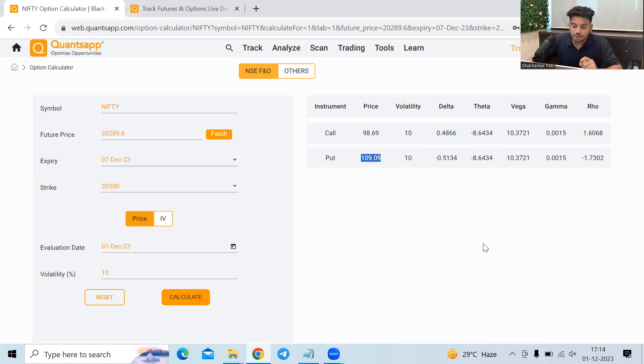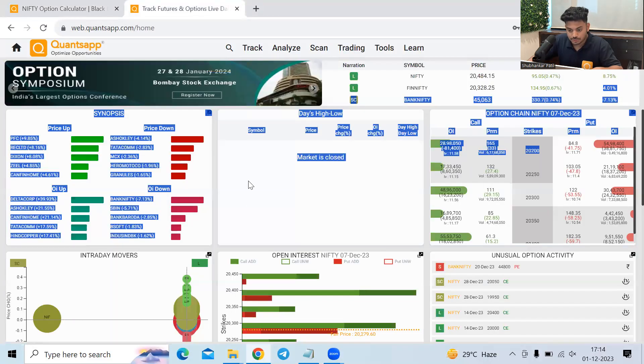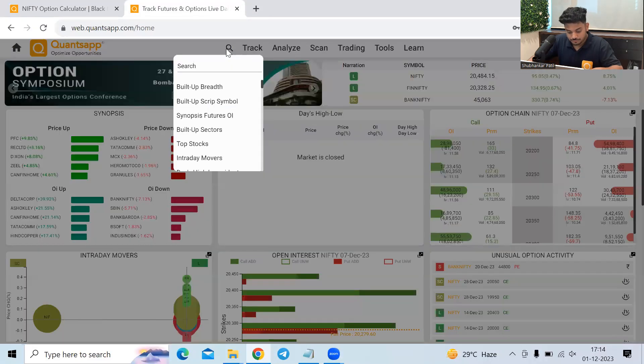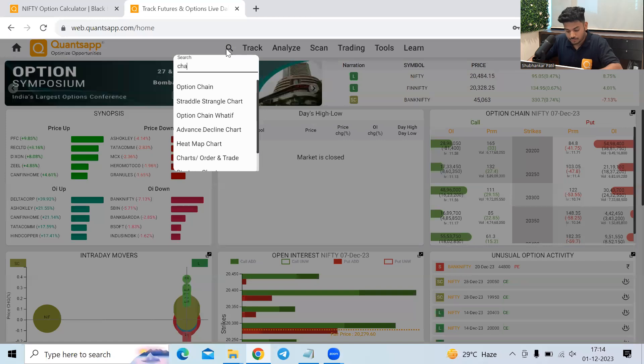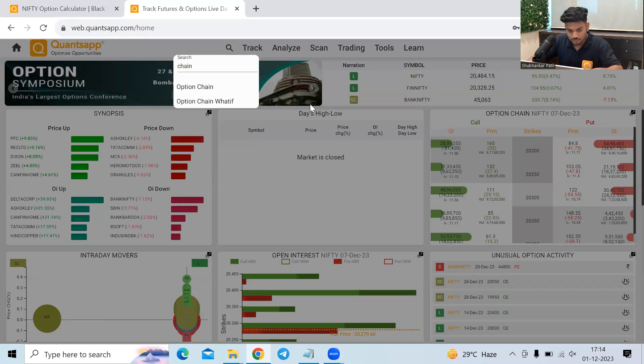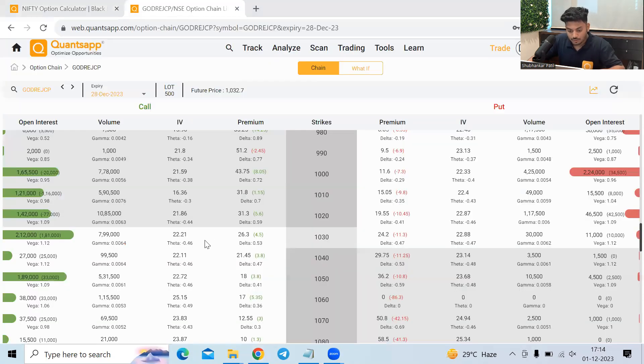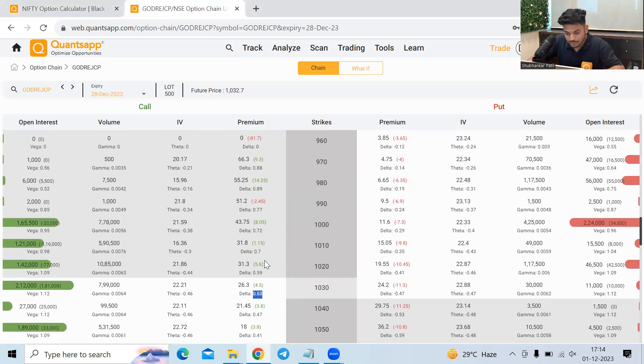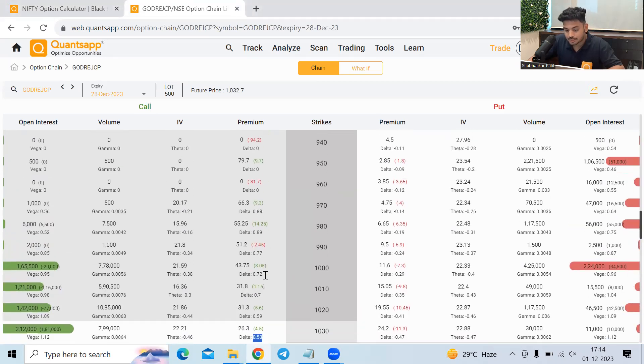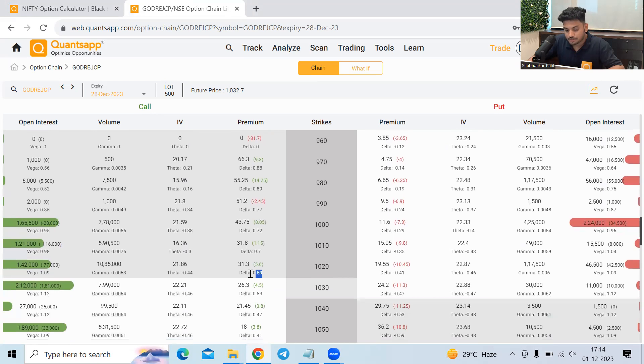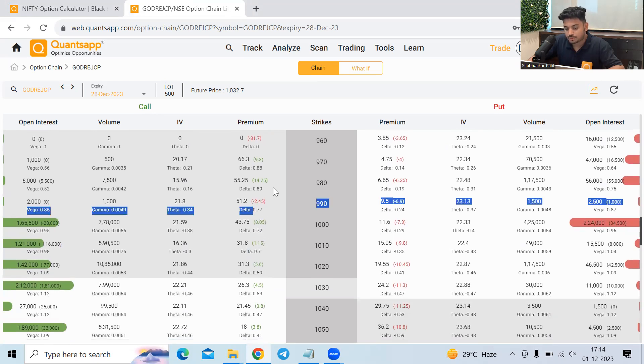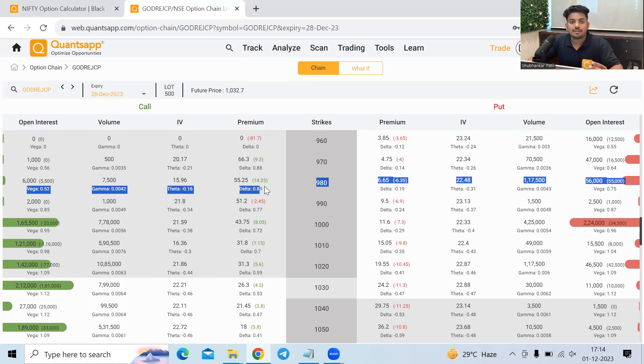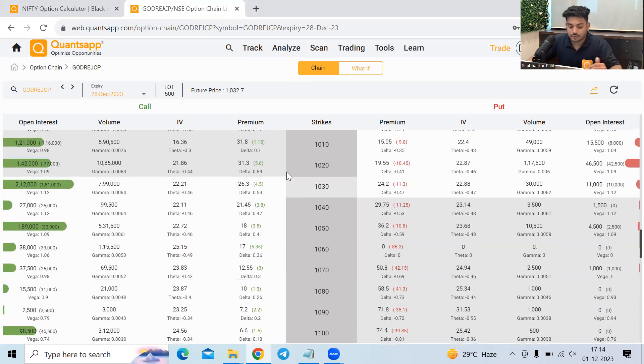Now over here delta will also show us moneyness. So let me just take you to the option chain tool in the application. Now if you see the deltas as you go in the money, the deltas are higher, right? If you see 0.6, 0.7, 0.7, 0.7, 0.7, 0.9, right? So it also represents the probability of option to expire in the money.